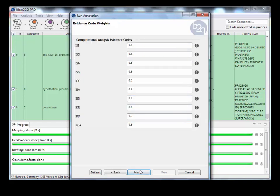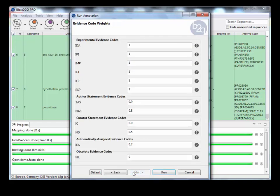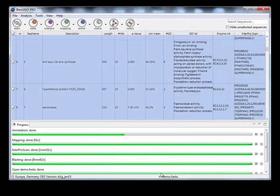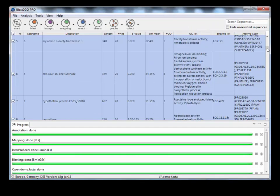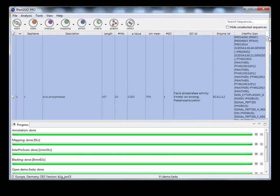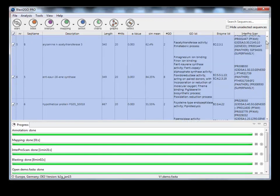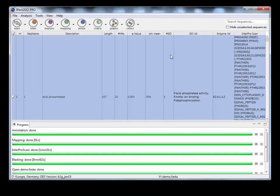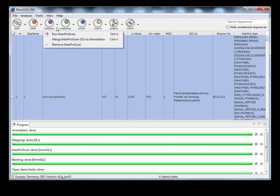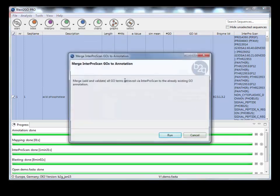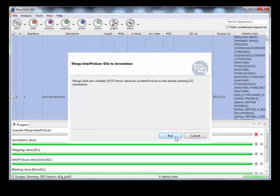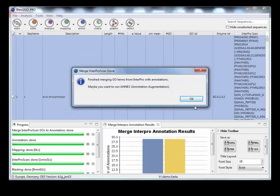So what this will do is do a series of filtering and add some enzyme codes to our data. As you can see, some enzyme codes have been added. Now at this stage, you can choose to, which is a recommended practice, merge InterProGo to the annotation.